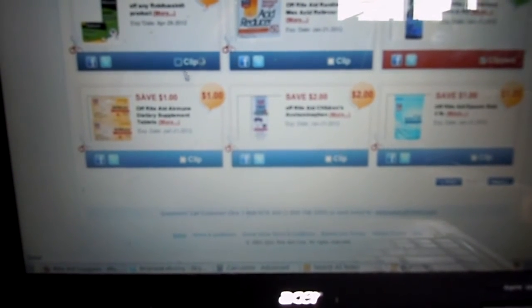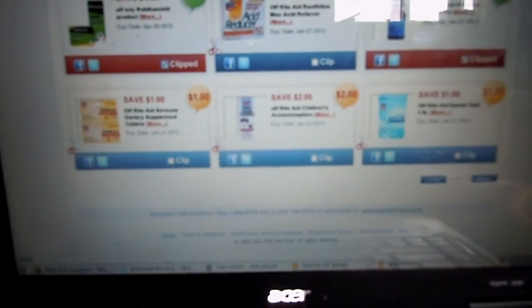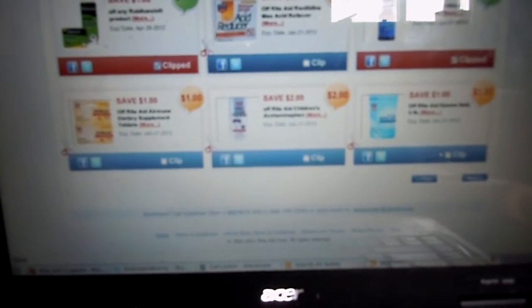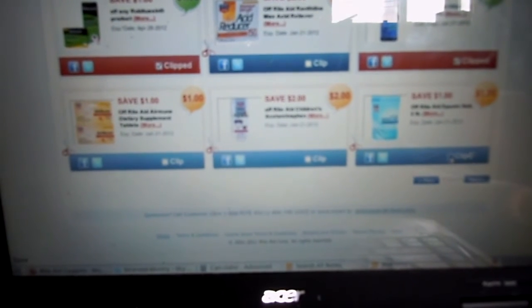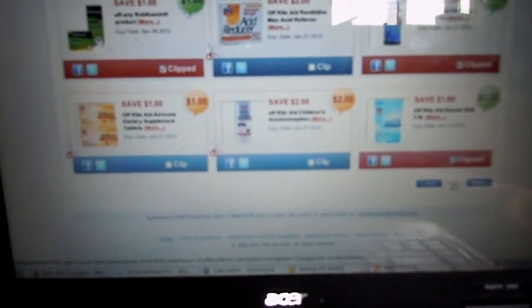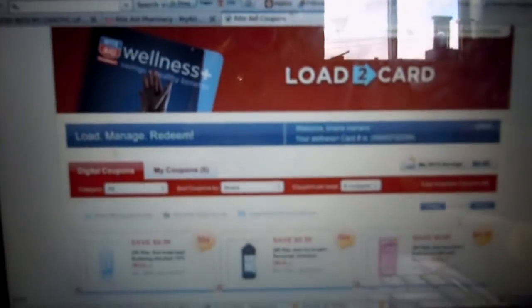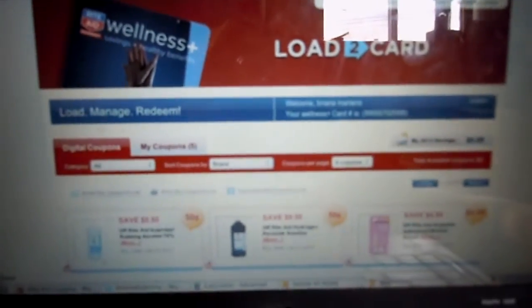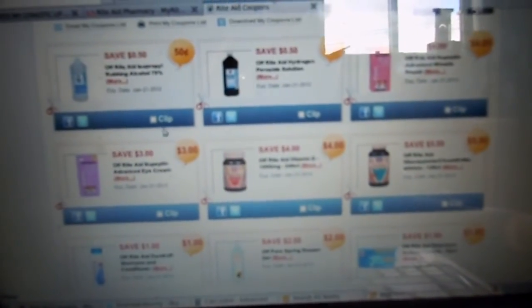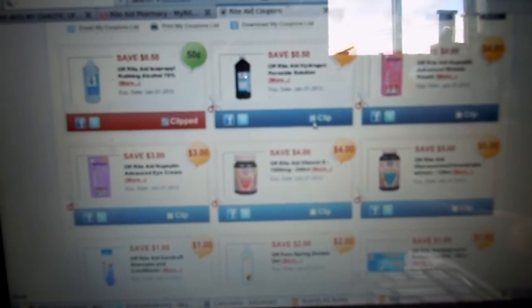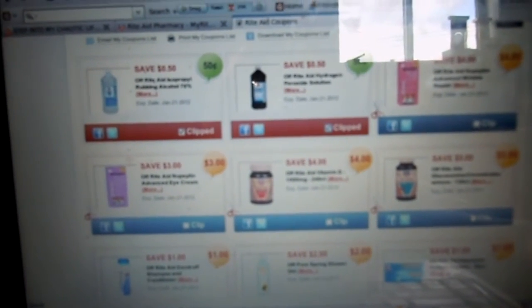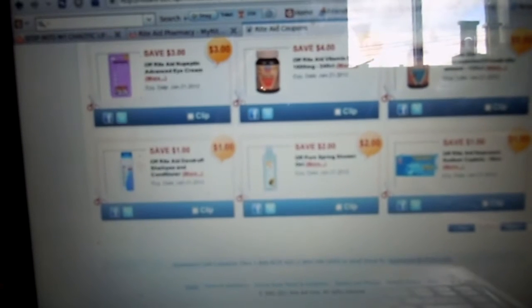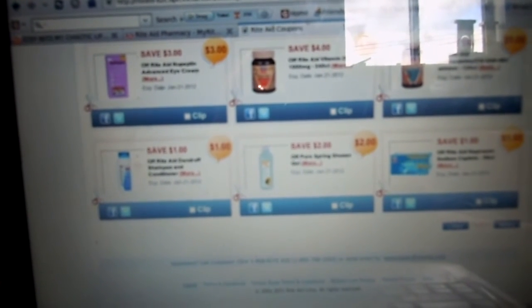And I basically just go through and I clip stuff that usually goes on sale. Stuff that I might use, like we do need more Epsom salt. And that way I don't have to remember. Like if I have to buy something, then I have a coupon. And a lot of this I'm actually noticing is Rite Aid products.